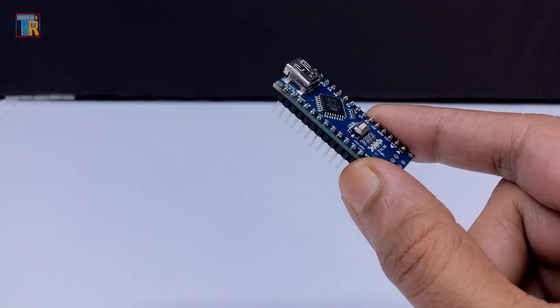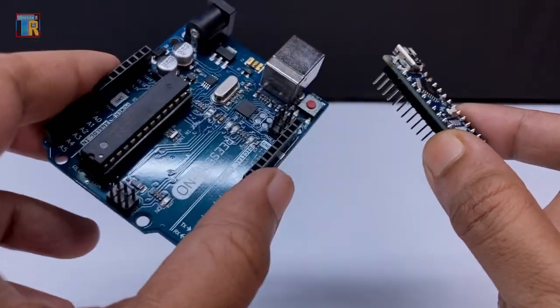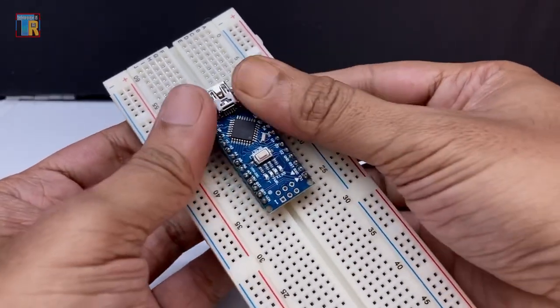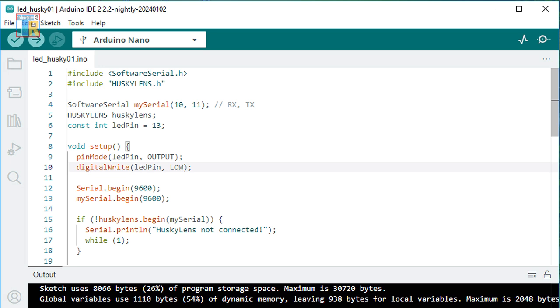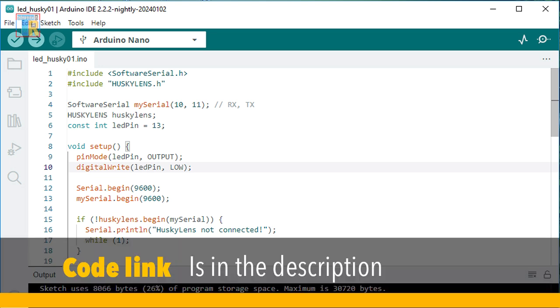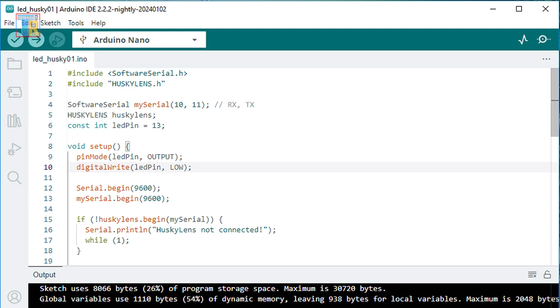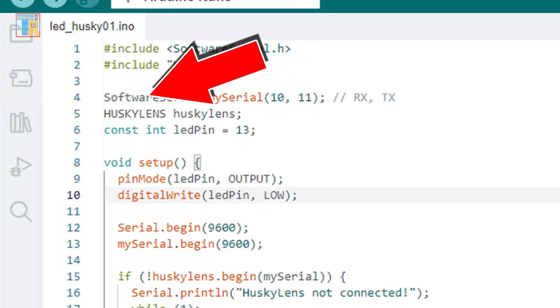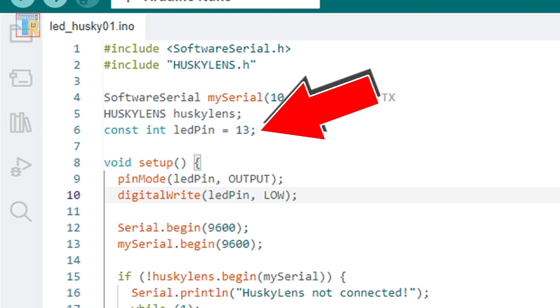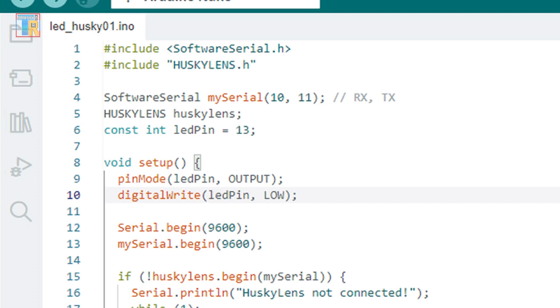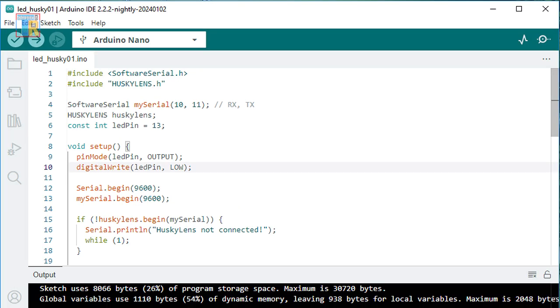You can use an Arduino Nano or Arduino Uno. I am using a Nano board. Program Arduino using the Arduino IDE — the code link is in the video description. The coding is very simple. HuskyLens is connected via software serial to digital pins 10 and 11, and the LED is connected to digital pin 13. Now when the HuskyLens detects object ID 1, the LED will glow.